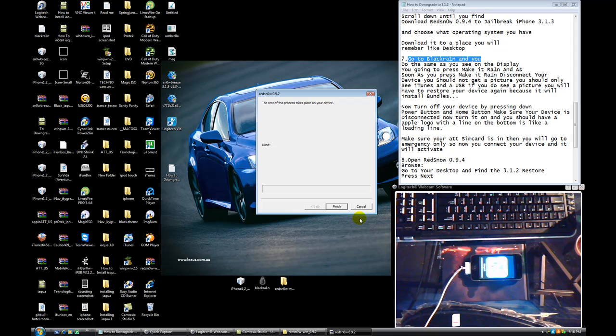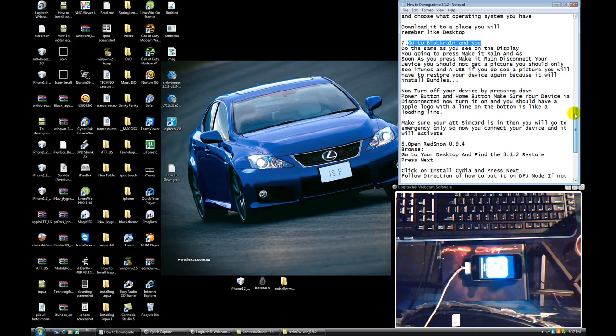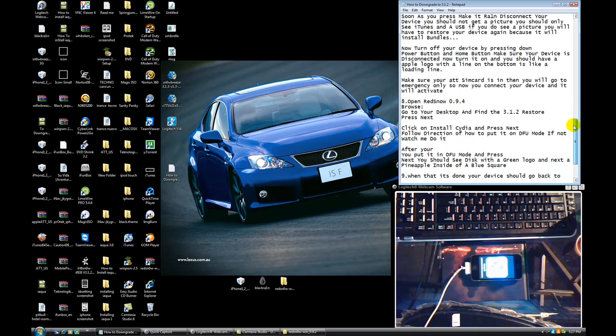So just go back to the RedSnow and press finish. You really don't need to open right now. Oh, I don't think you ever need to open again. So we got to wait until this thing finish.